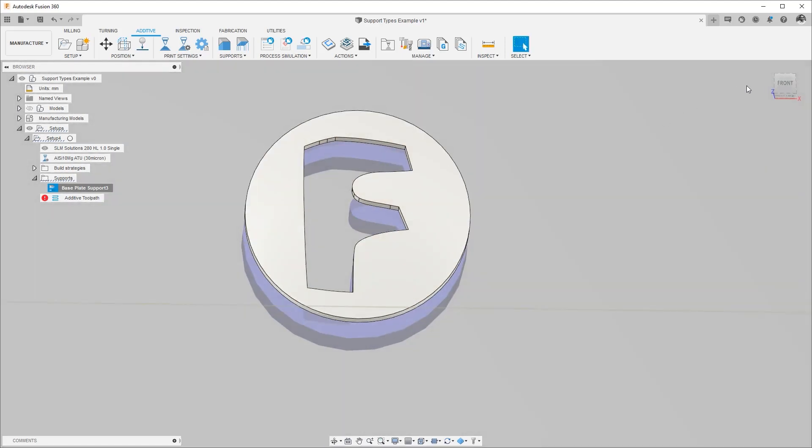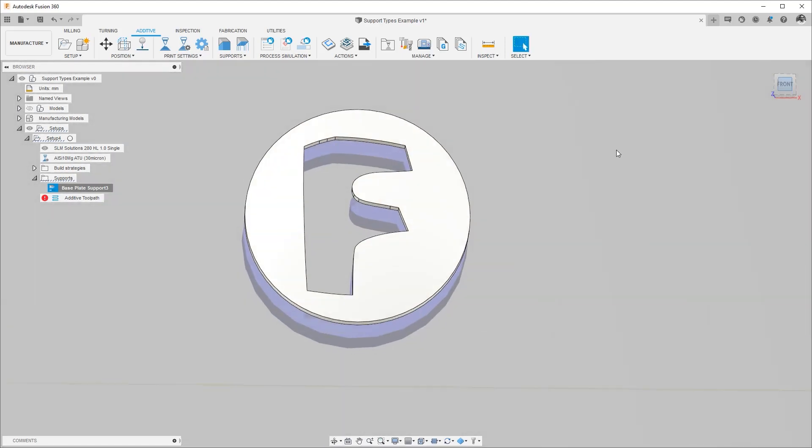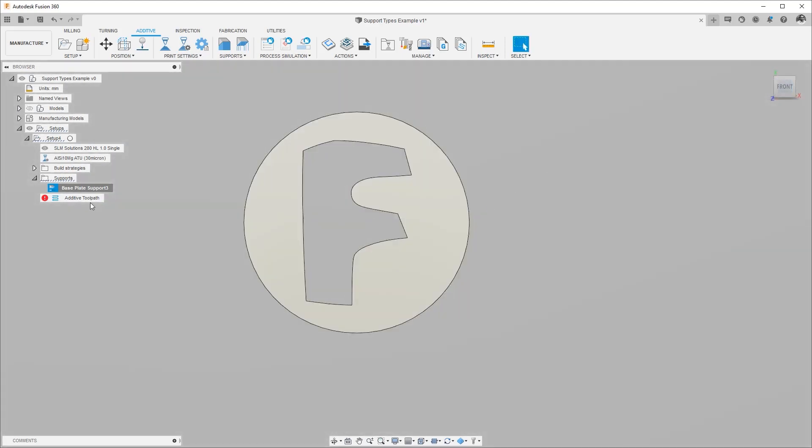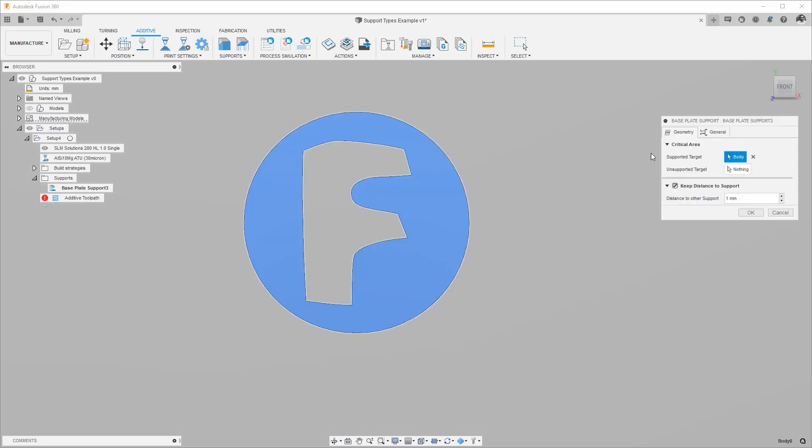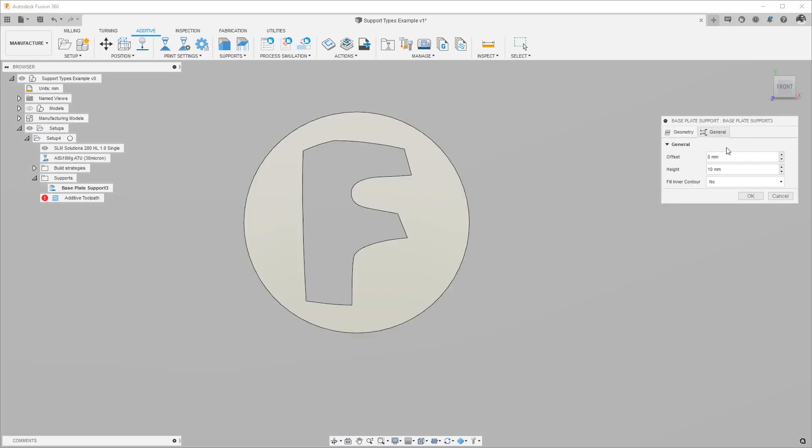Now there is one thing to be cognizant of here is that if I change the offset, let's say I make it two millimeters, the offset offsets the supports away from the parts in all directions including the inner contour.